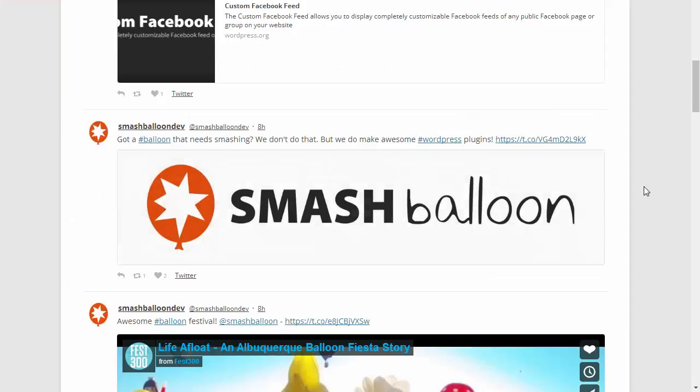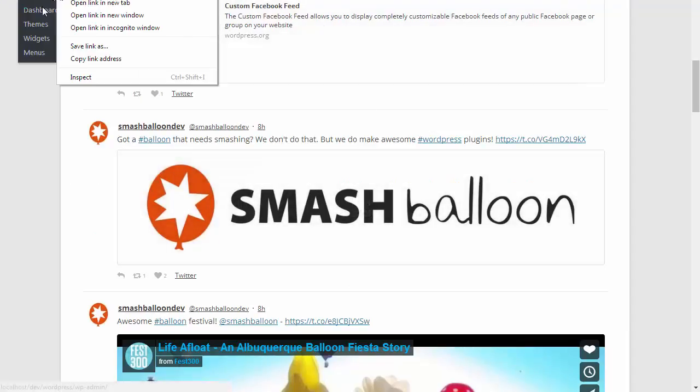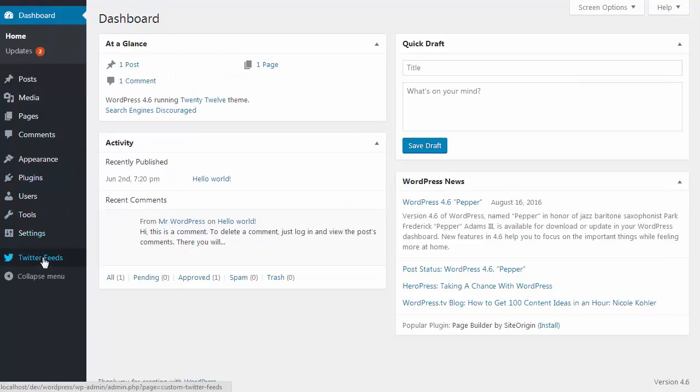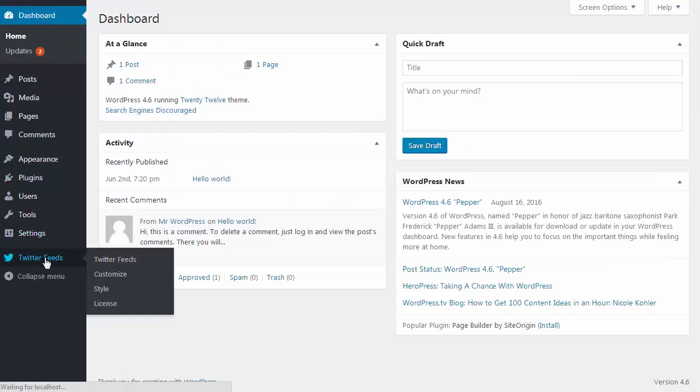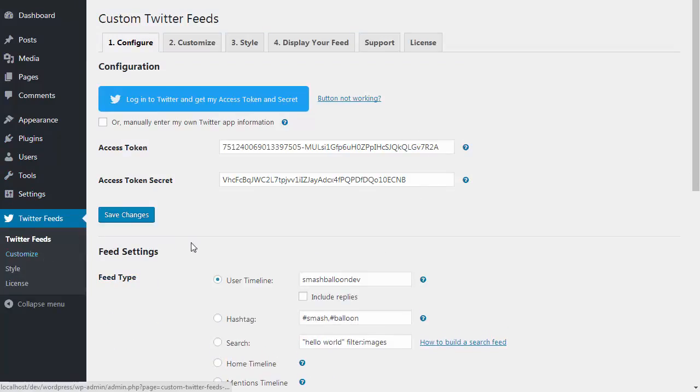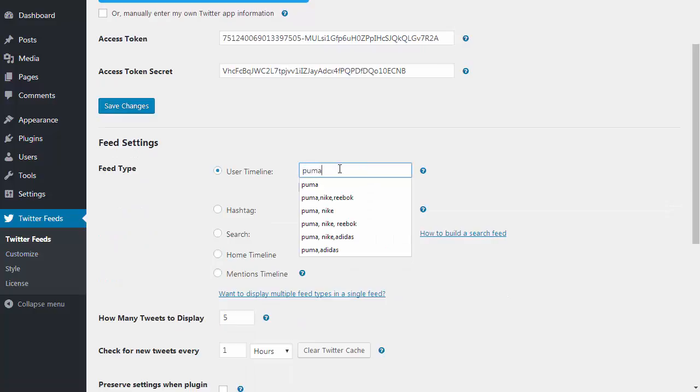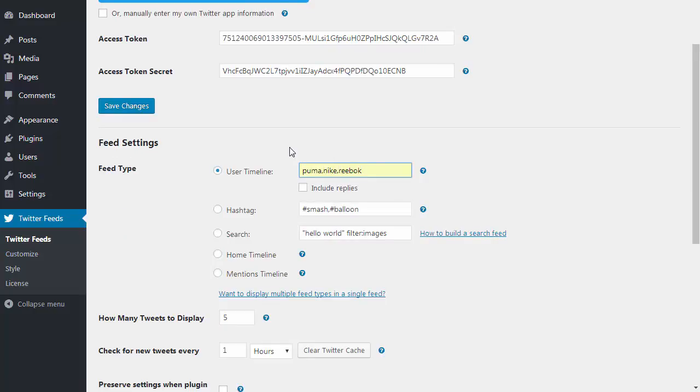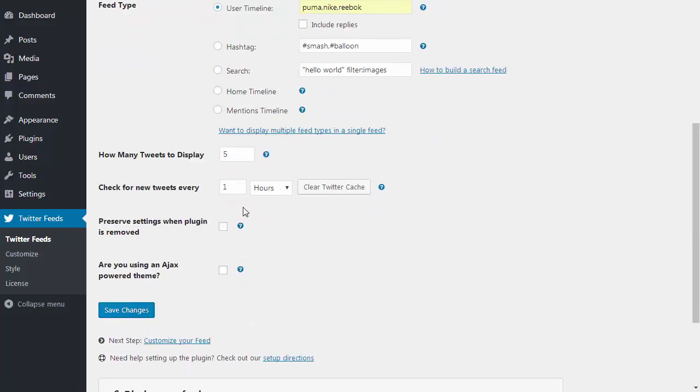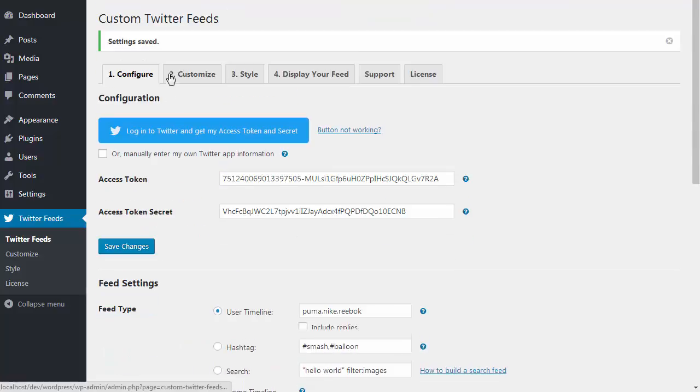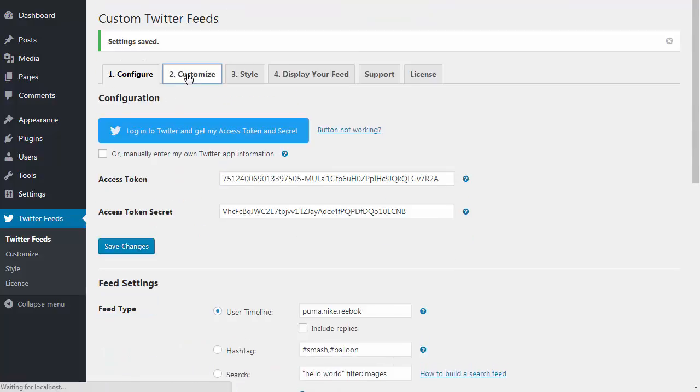If I head back over to the plugin settings page, I can show you just how easy this is to customize. The first thing I'll do is add a few different user accounts and I'll set the number of tweets to be 50. Then I'm going to head over to the customize page and tweak a few things.